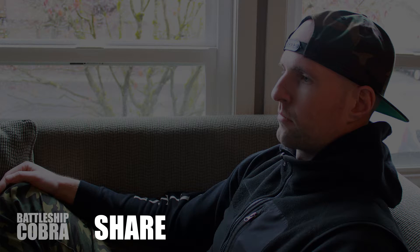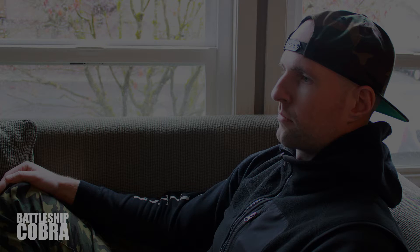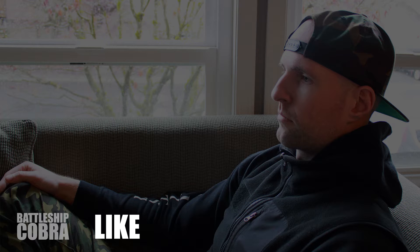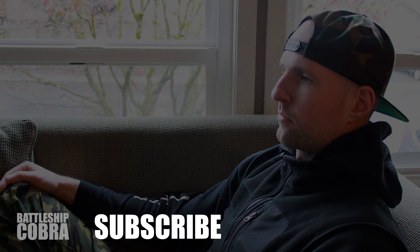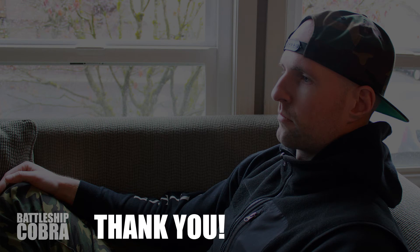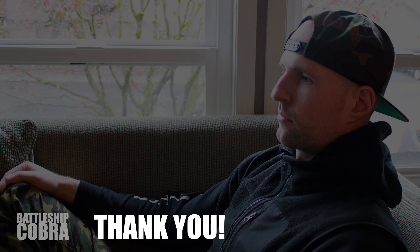If you have questions specifically for me, you can add me on linkedin.battleshipcobra.com and send me a message. Thank you guys so much. Have an awesome day. We'll see you next time.